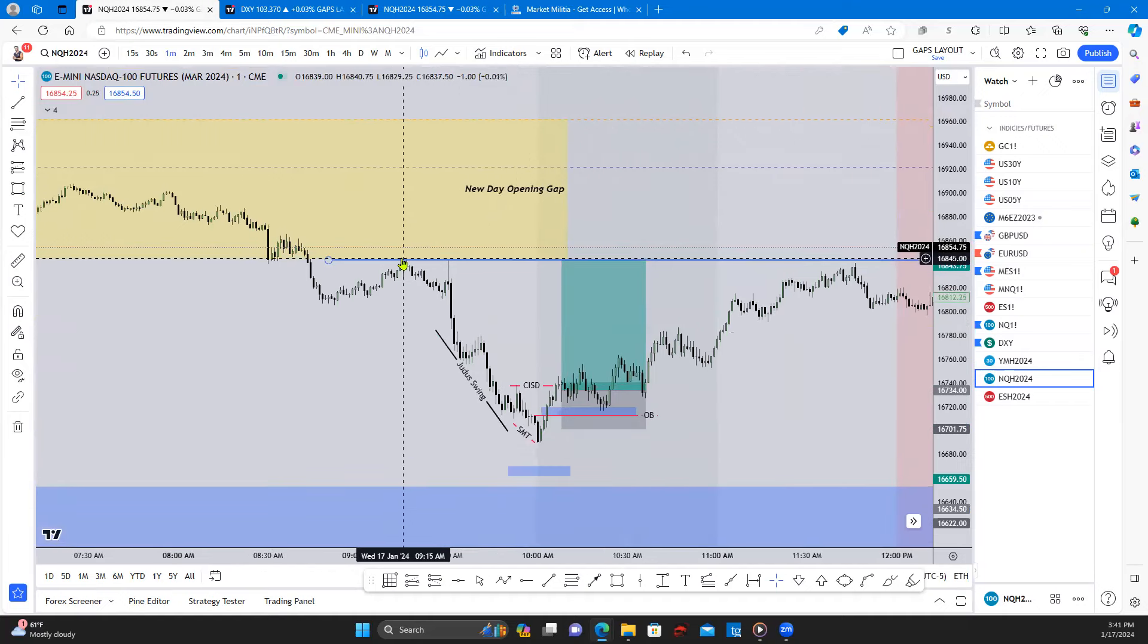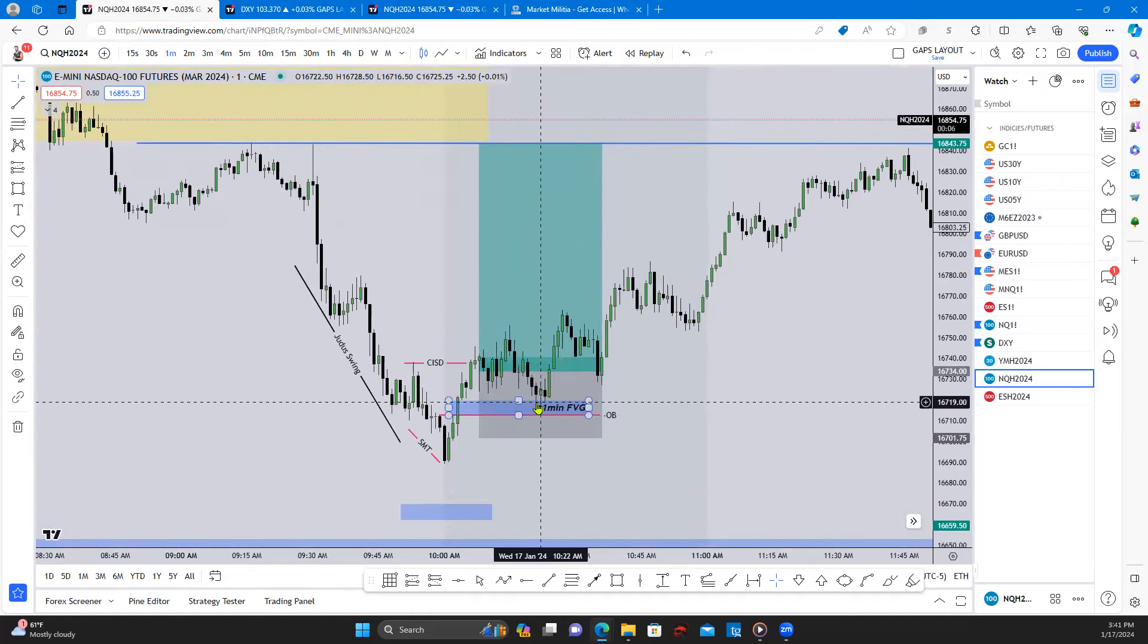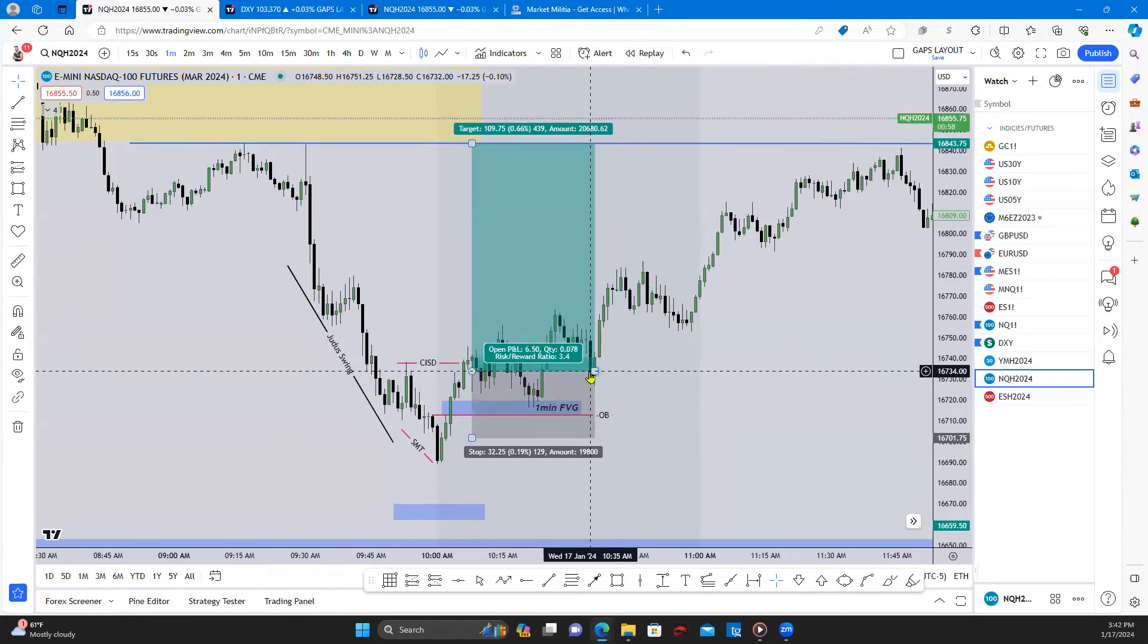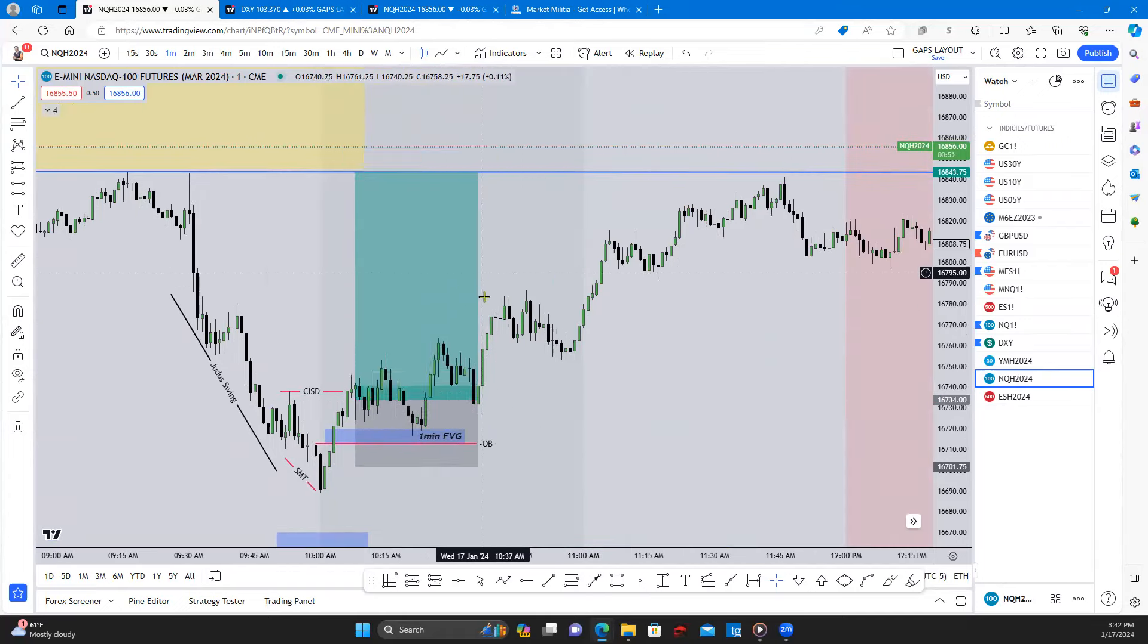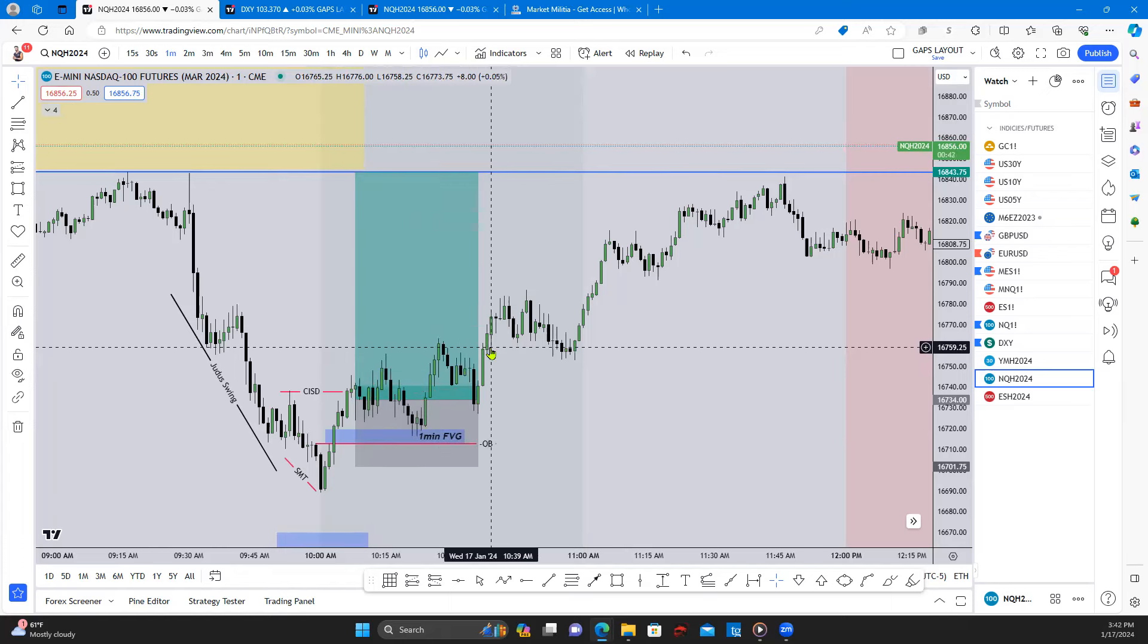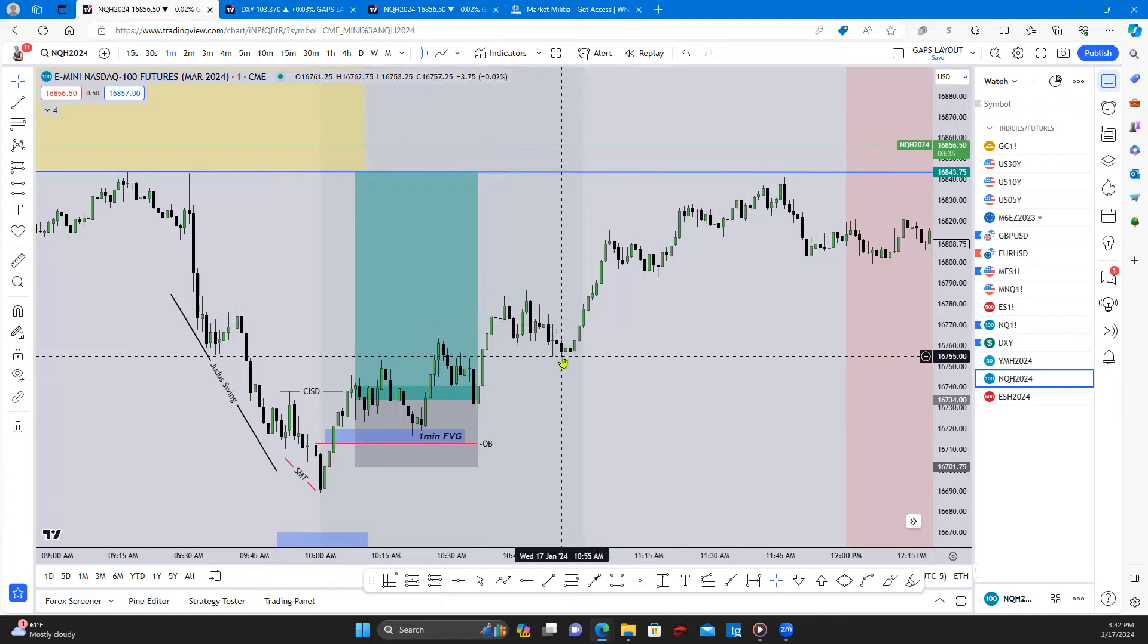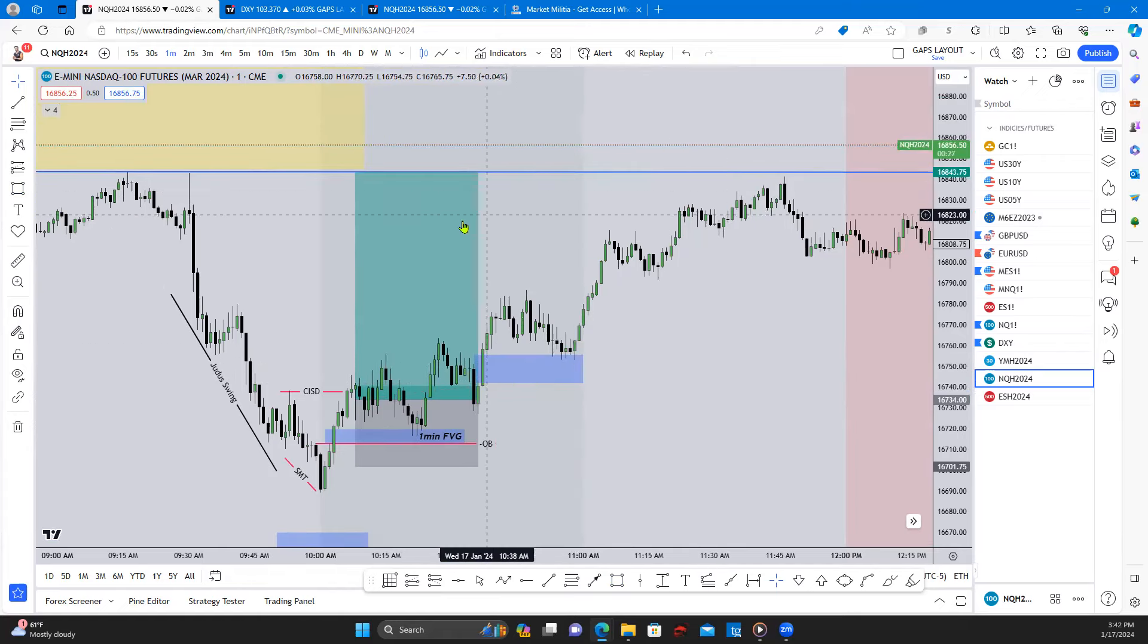Return on liquidity, we had equal highs here just beneath this new day opening gap as well. So we dropped into this one minute, we could have waited for this here and then got in. But here at about 10:36, 10:40, we started to displace higher. Now I did end up getting out here, around 10:40. Once we started coming higher I was trailing my stop here, got taken out, tapped there, but we did respect this one minute in here.